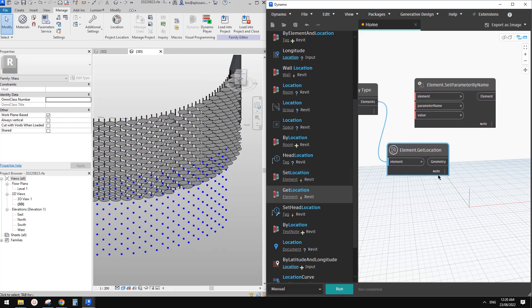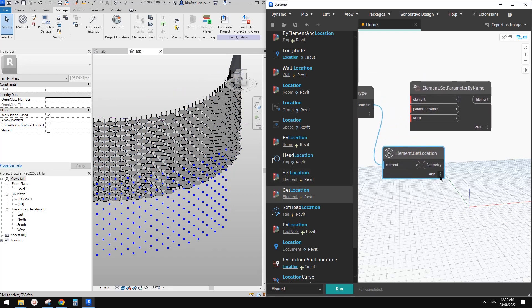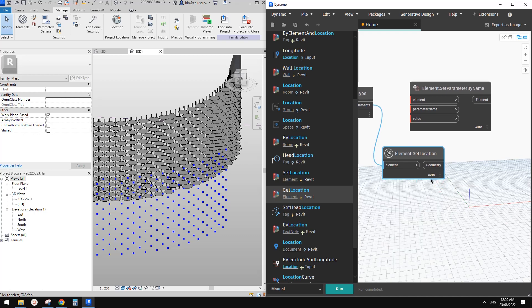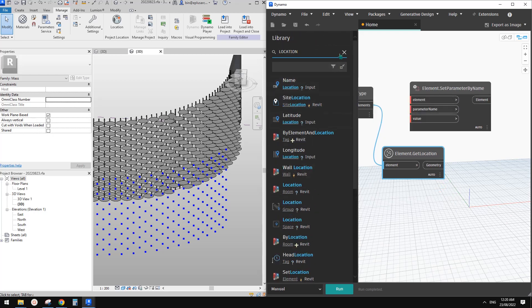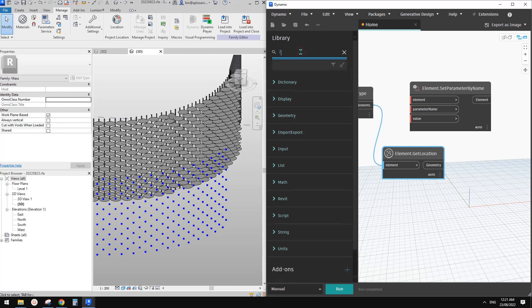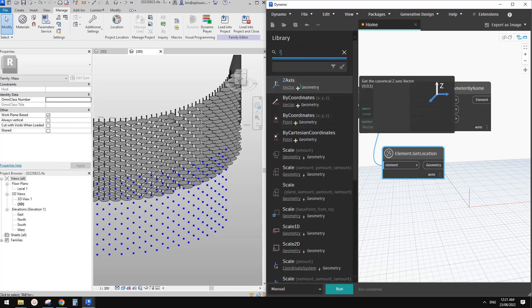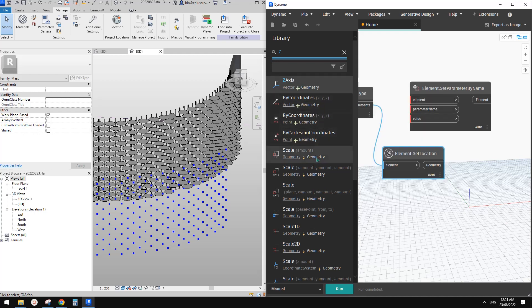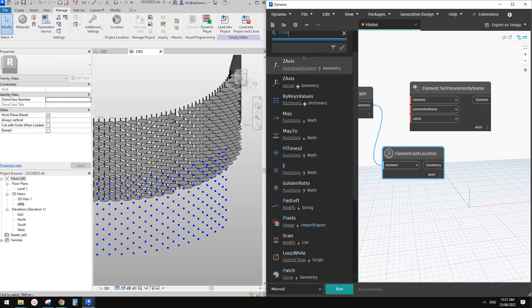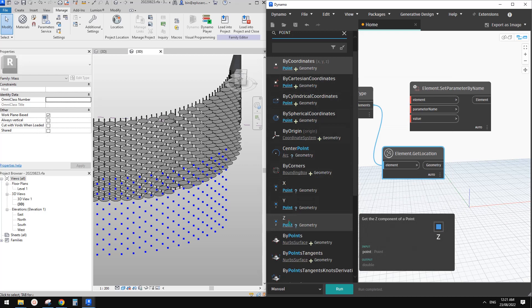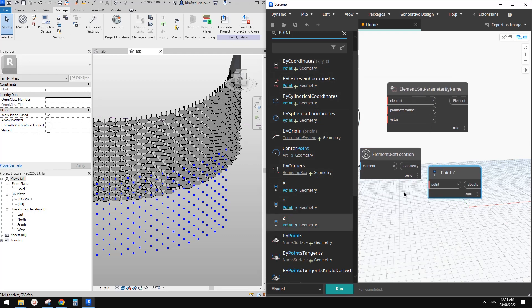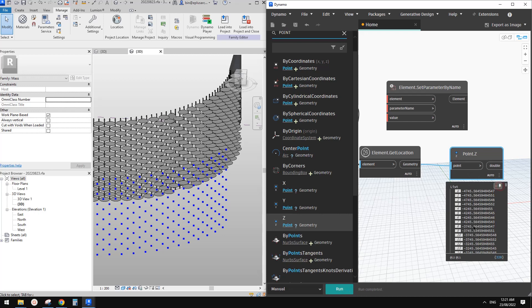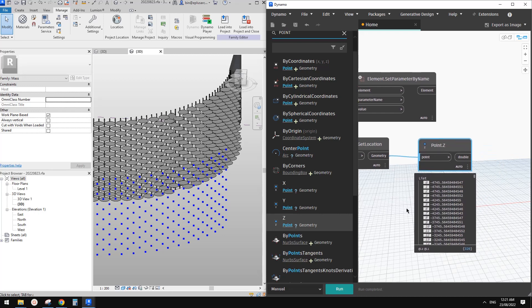So what we need to do is we need to get the, so now we have X, Y, and Z, but we don't need X and Y. We only need Z. So I think we need to get, which one should we use? X, Y, Z. Let's search Z, not this one. Oh, maybe we should search point, and Z, yep, this one. And then we link this one, and we will get all the Z, so this. Okay.